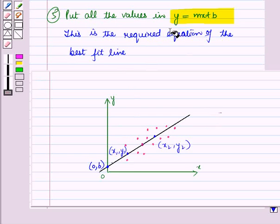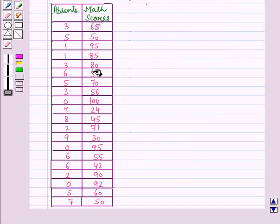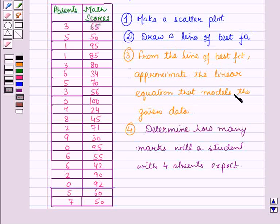We can then determine or predict the values of y for corresponding values of x using this equation. Now let us discuss it with the help of an example. Here, data is given for students' max scores and their number of absences. For this data, we have to make a scatter plot, draw a line of best fit, and then approximate the linear equation that models the given data.